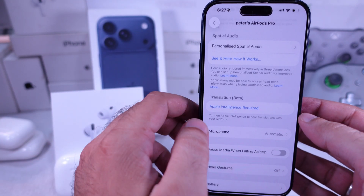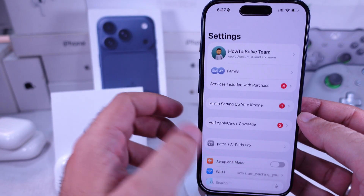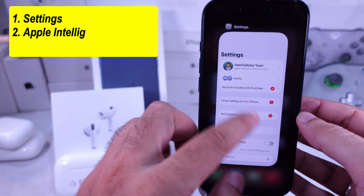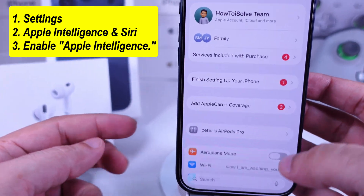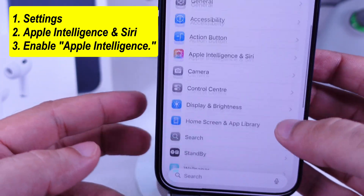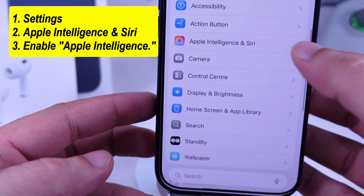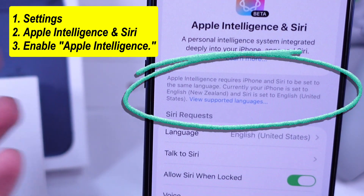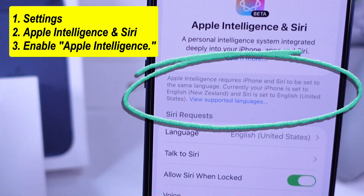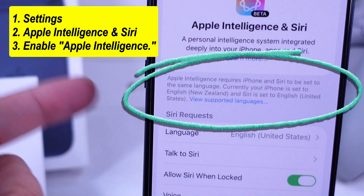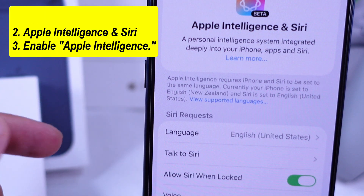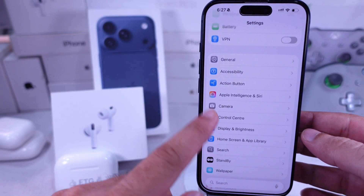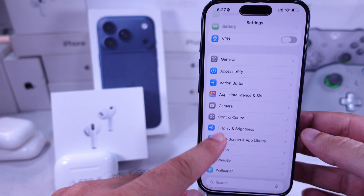First, go to Apple Intelligence Settings on your iPhone. Tap on Settings, then scroll to Apple Intelligence and Siri. In my case, my iPhone language and Siri language were different, so Apple Intelligence wasn't available yet. Set both to English, United States.